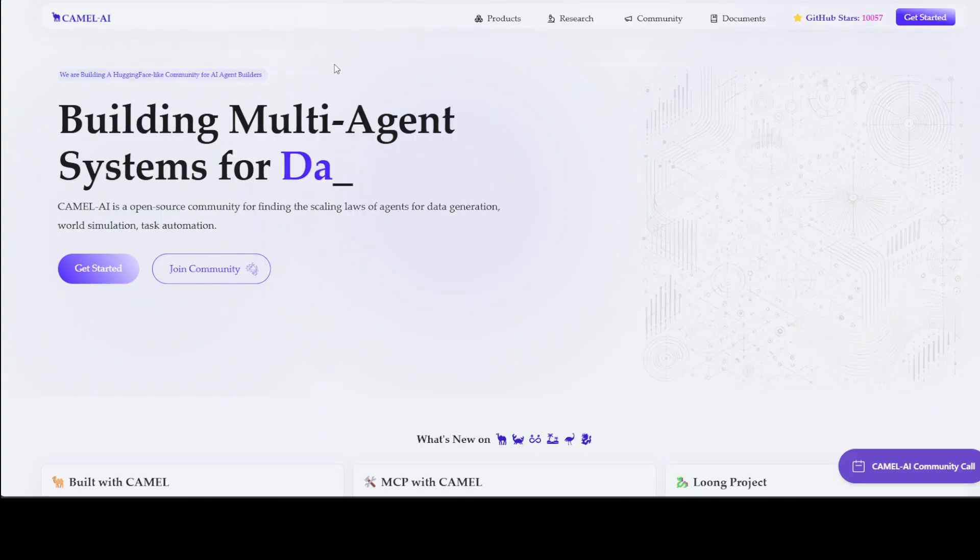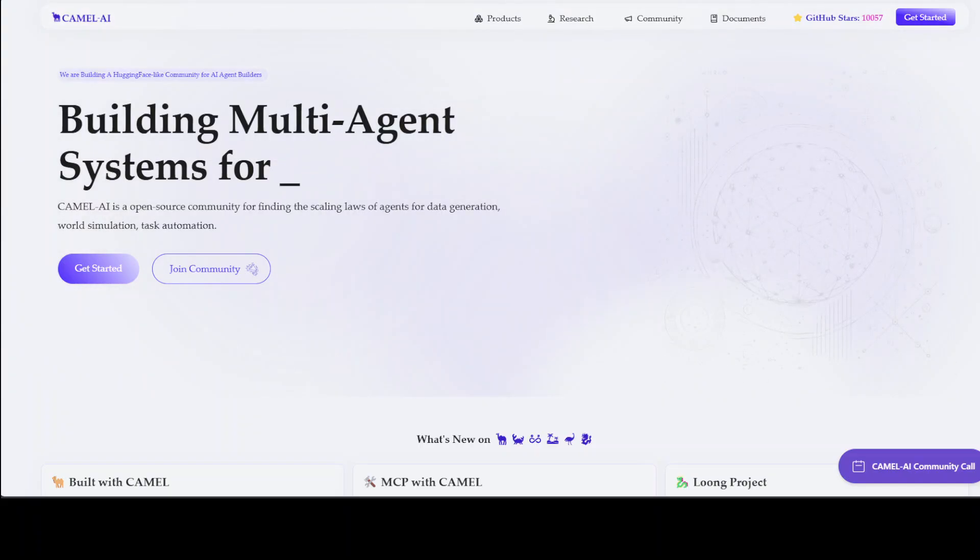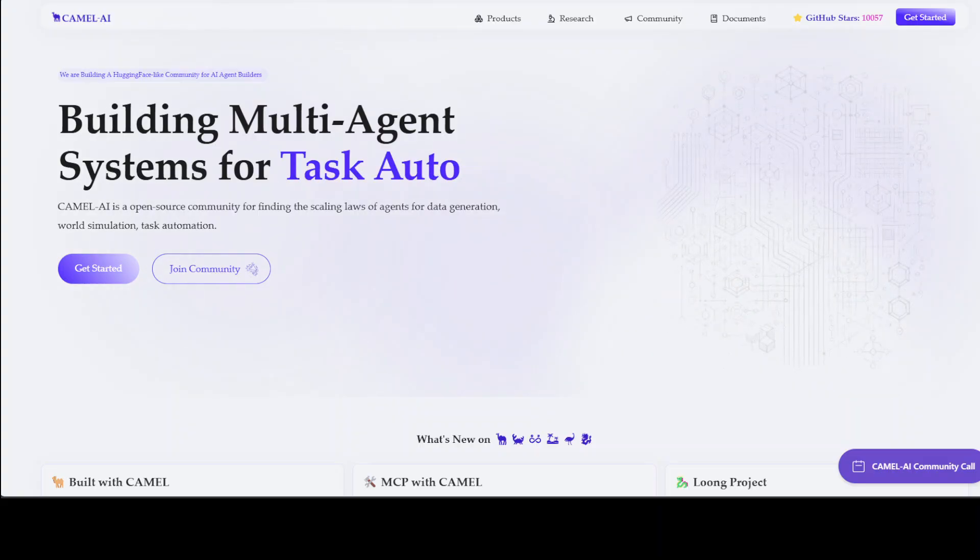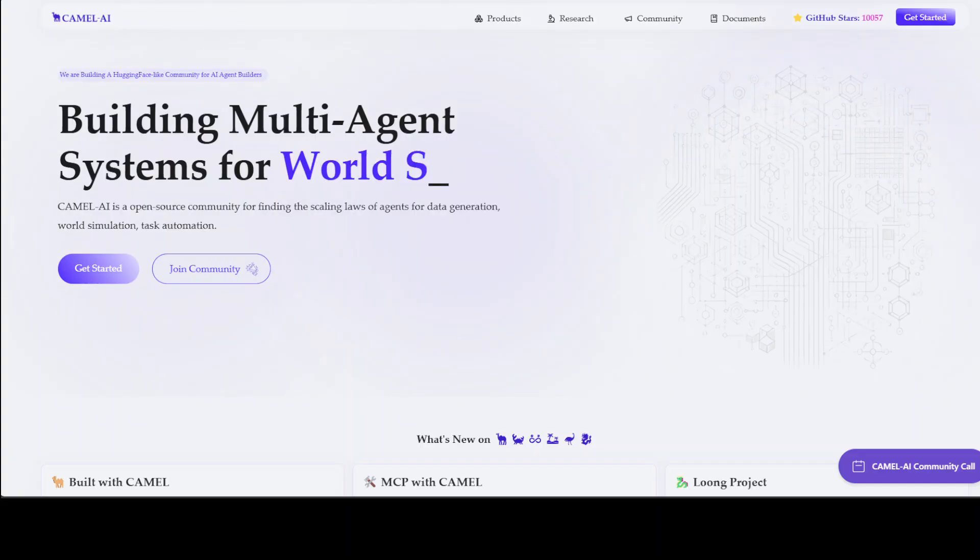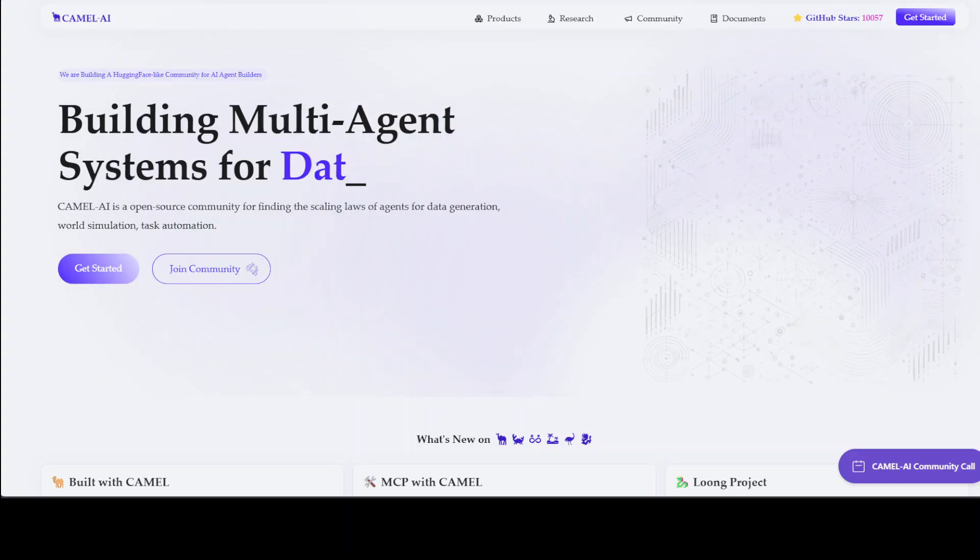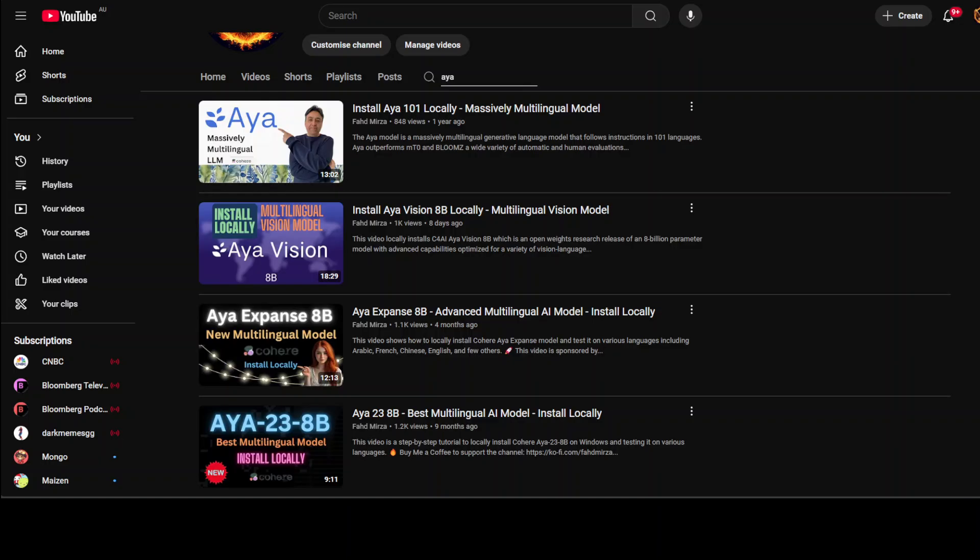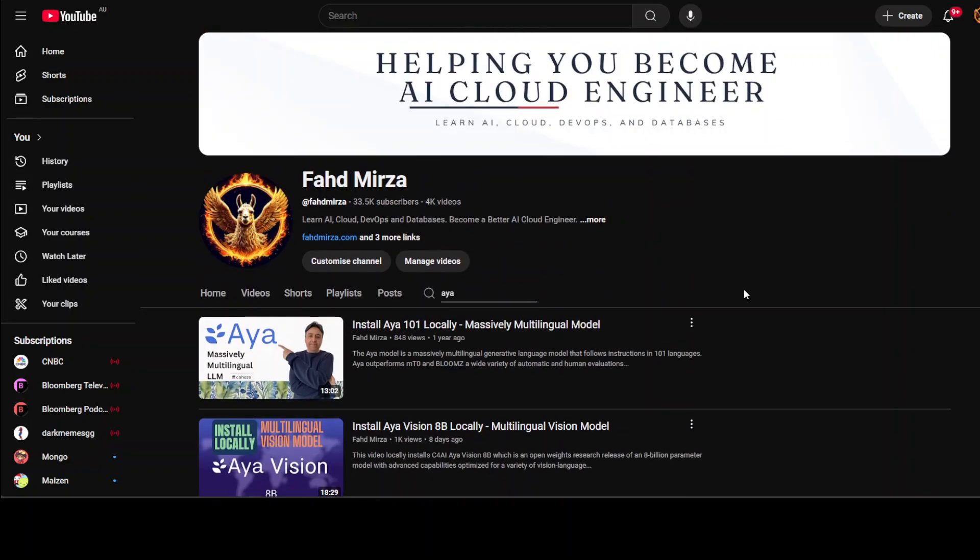And before I let you go let me also introduce you to the sponsors of the video who are Camel AI. Camel is an open source community focused on building multi-agent infrastructures for finding the scaling laws of agents with applications in data generation, task automation, and world simulation. If you like the content please consider subscribing to the channel. If you are already subscribed please share it among your network as it helps a lot. Thank you for watching.